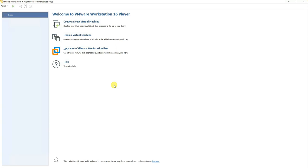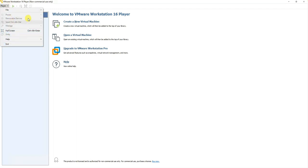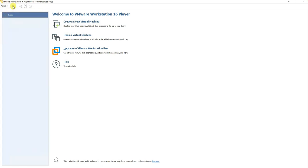You'll find some options on the left-hand side. Once we create a virtual machine, these options will be enabled. You can change to full screen, or if you have virtual machines you can simply play them by clicking the play button. If you are creating a new virtual machine you can click the create button. If you have an existing machine created earlier you can browse to its path and open it from here. You can also click to upgrade to VMware Workstation Pro.